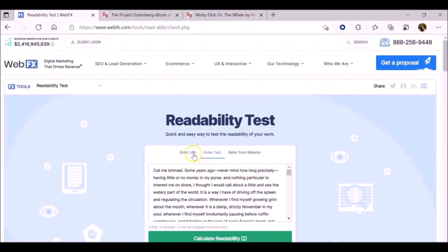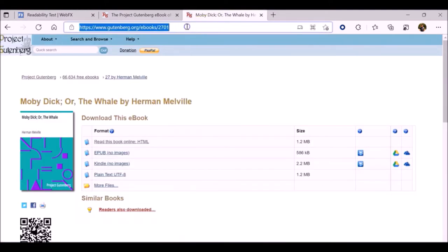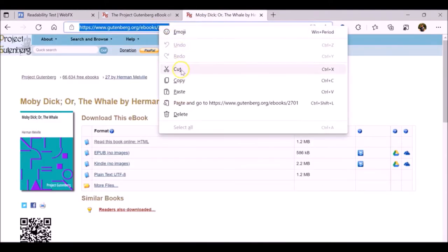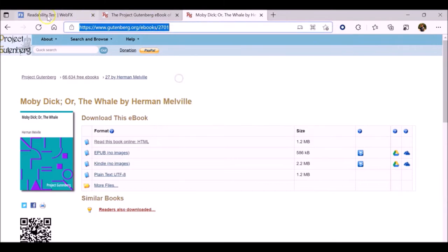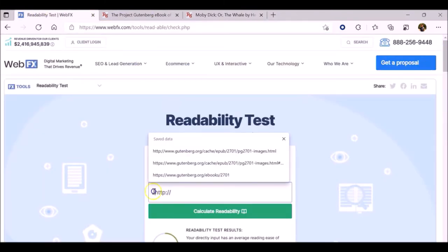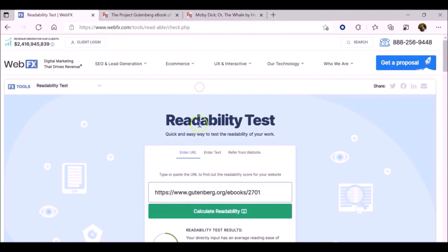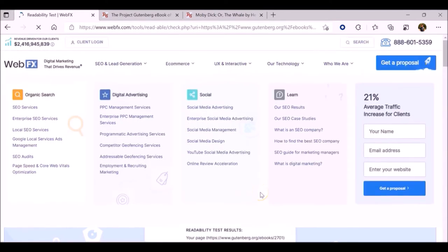Now let's go back and try the URL method. To use a web address, all we need to do is copy it from the URL bar. Instead of copying and pasting the text, we're going to paste the web address.